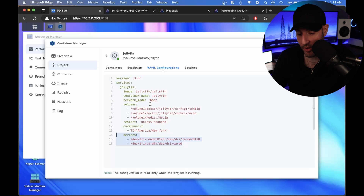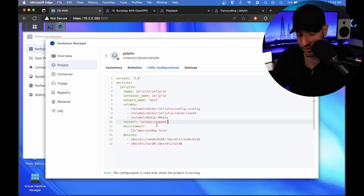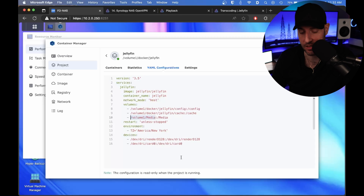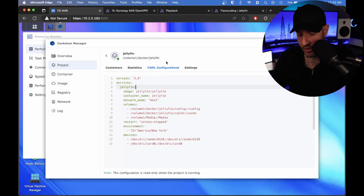This is just the media — this is where all of my media exists. Realistically, if you were to copy this entire Docker Compose configuration and just change this path to your media, your Jellyfin container would work, assuming you have a device that supports Intel QuickSync.